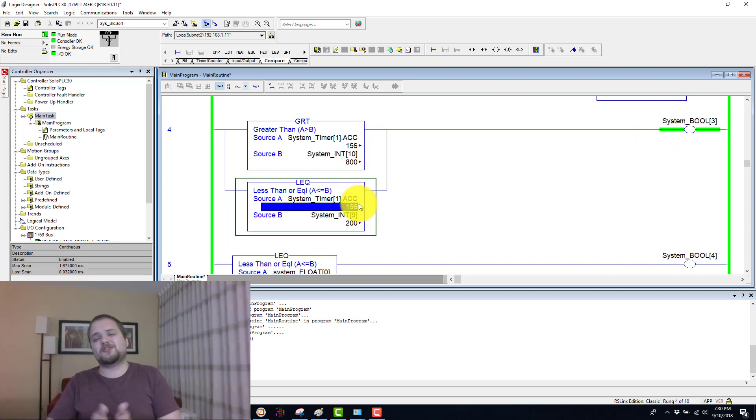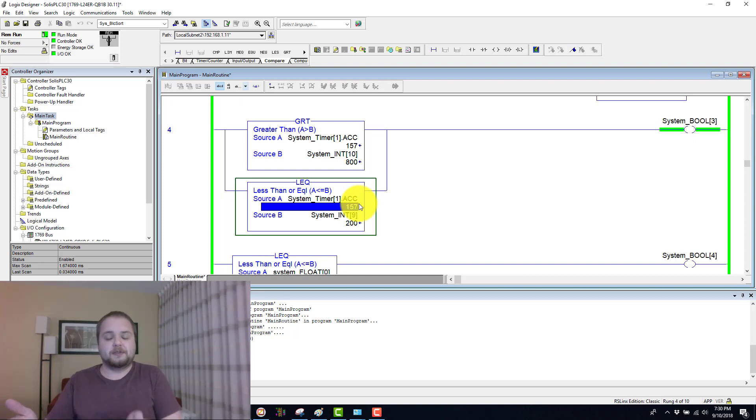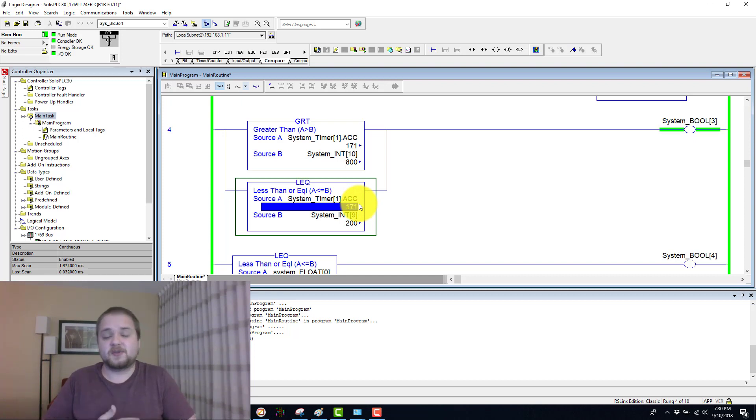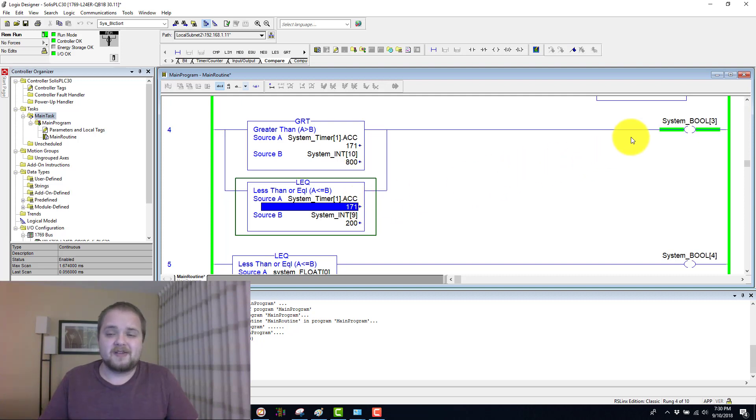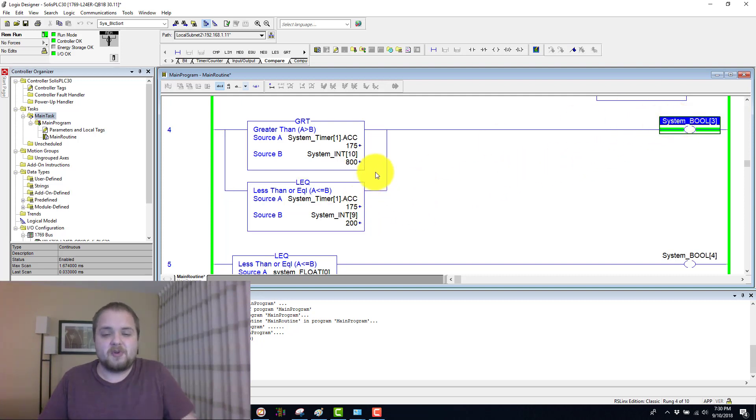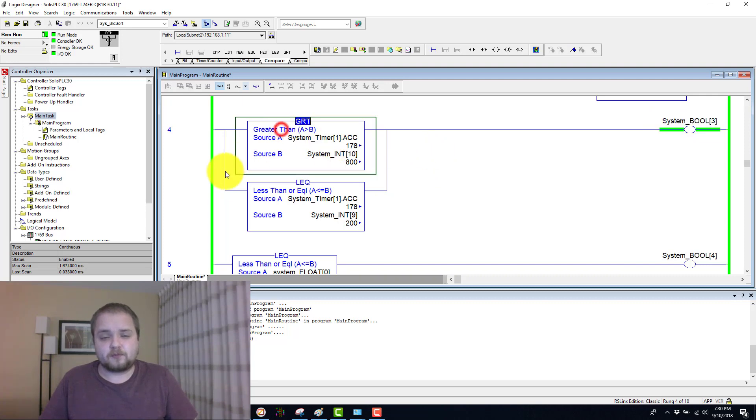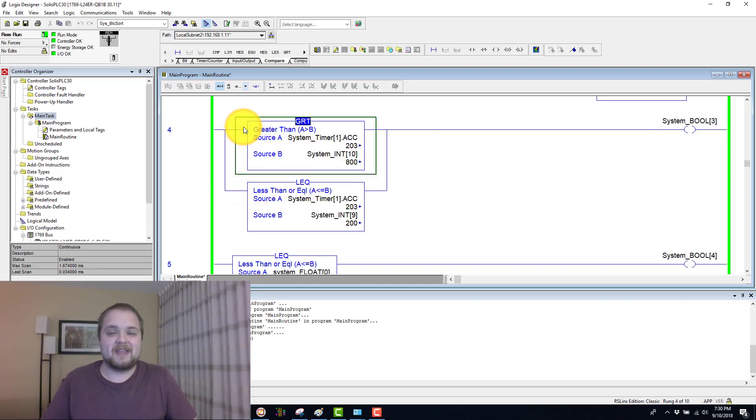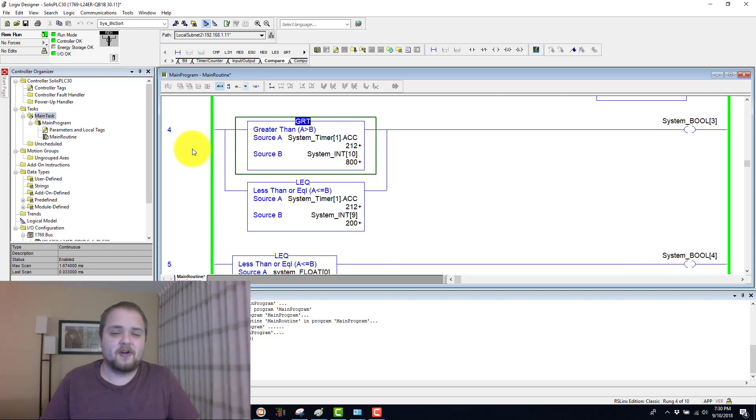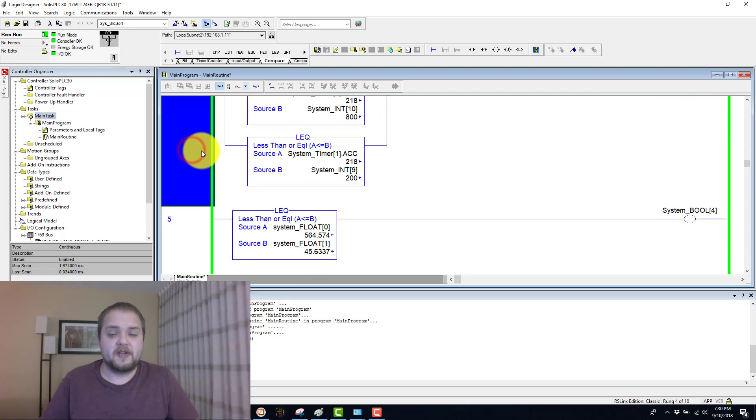Therefore, if you look at the full cycle of zero to 1000, our timer is essentially energized from zero to 200 and then from 800 to 1000, which makes this Boolean true for those periods of time. So I don't want to spoil it, but we will see a way to make this into a single instruction in one of our next videos.